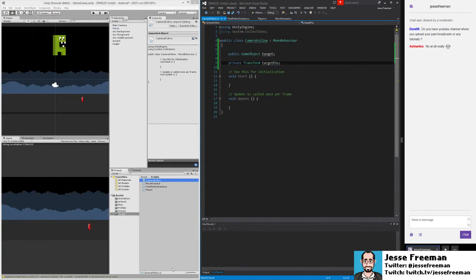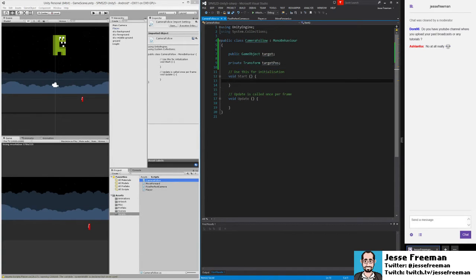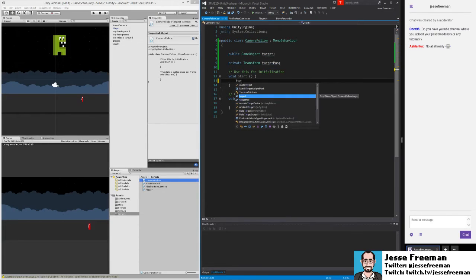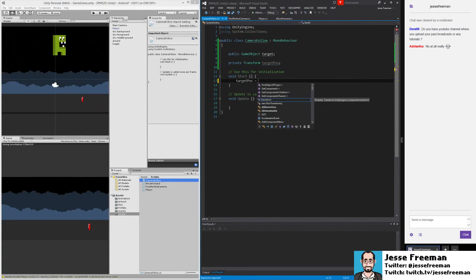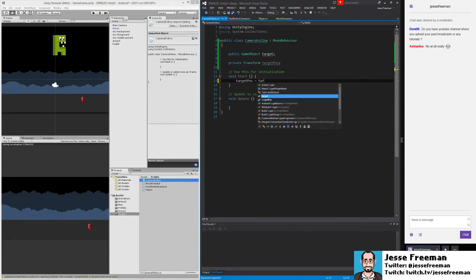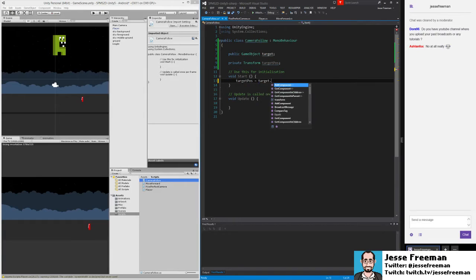So now when we start up, what we want to do is set the targetPosition to equal the target Transform.